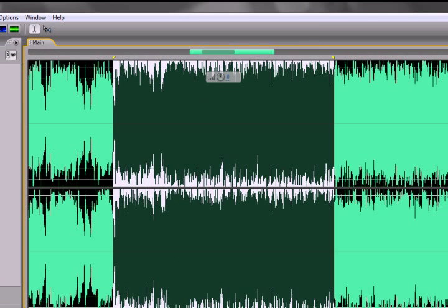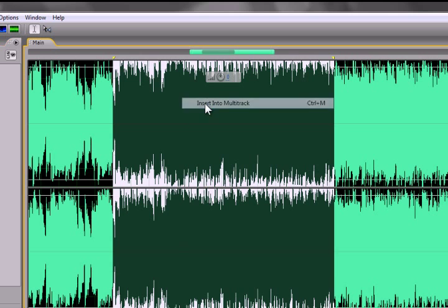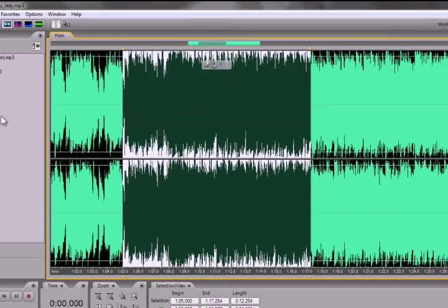So I went ahead and selected that. After you've selected it, make sure it's highlighted, right-click, and hit Insert into Multi-Track. This will put it into multi-track, and we'll change over to that view shortly. Let's go on to the next song.